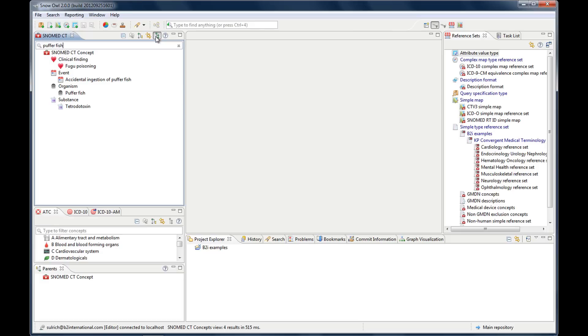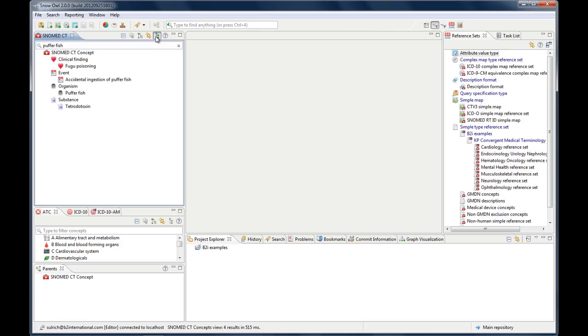As you can see there are different icons in front of the search results. So in Snow Owl each top level concept has its own dedicated icon. This icon will also be used for its children. So when you open the hierarchy you can see that all the children have this same icon. This lets you identify what type of concept you're working with wherever you see it.